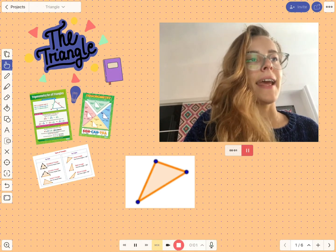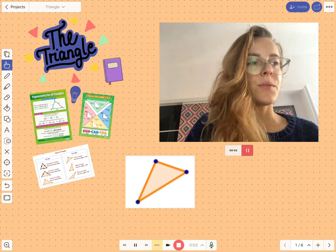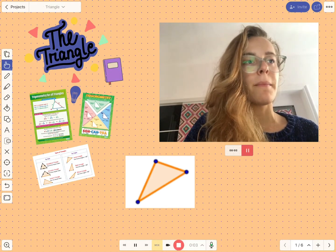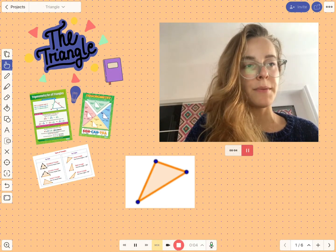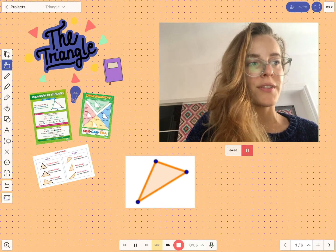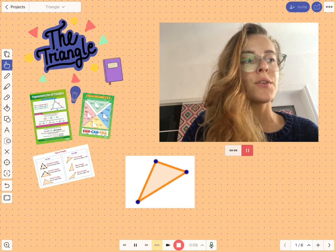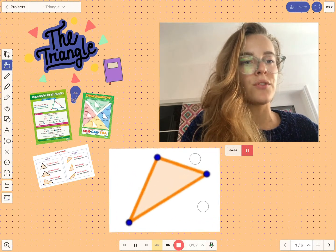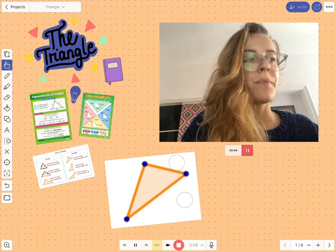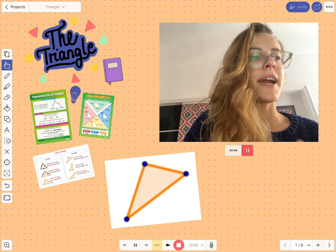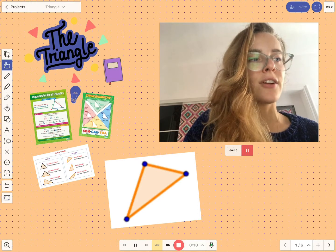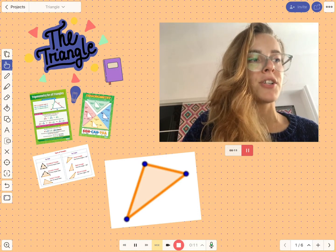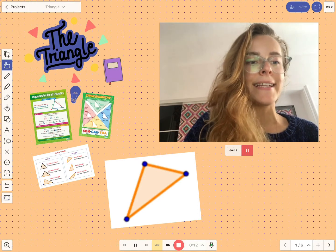Hey, in today's lesson we are going to talk about specific types of triangles. Let's focus on acute triangle now. An acute triangle has three angles that each measure less than 90 degrees.